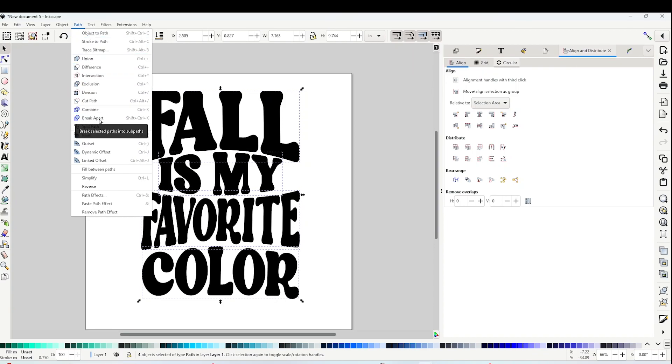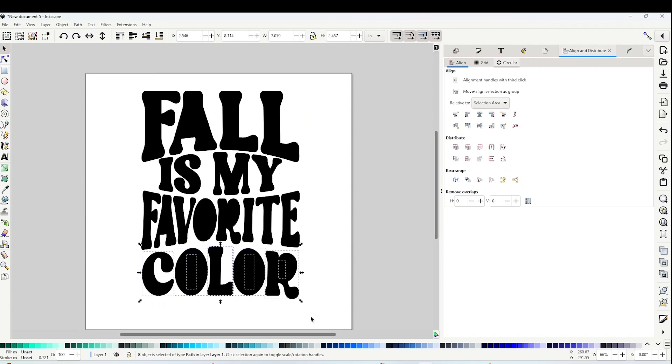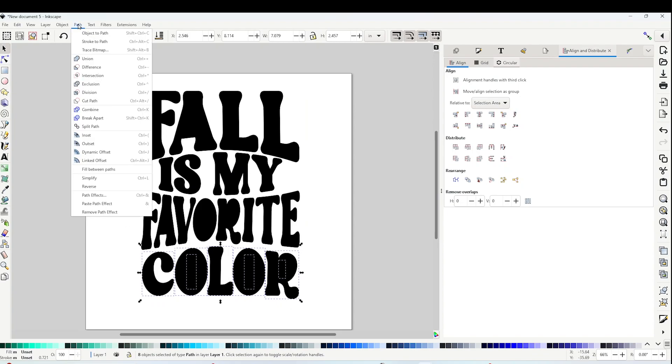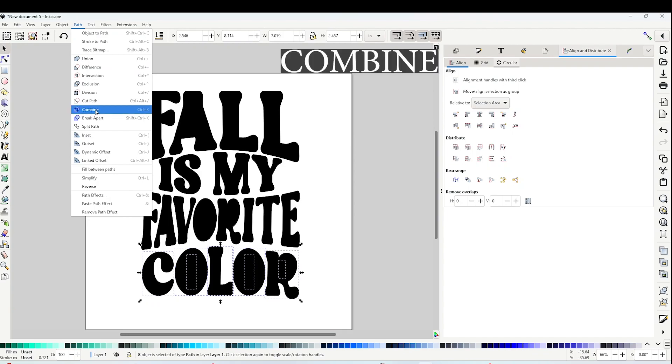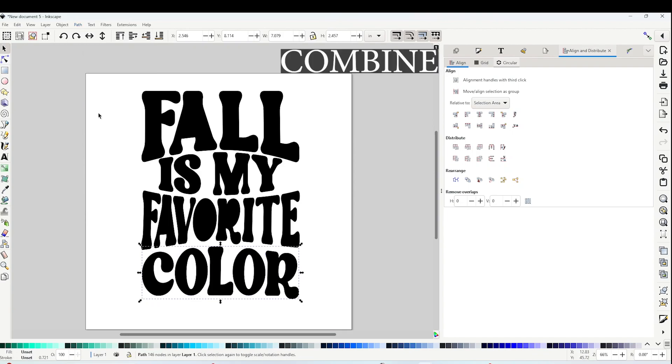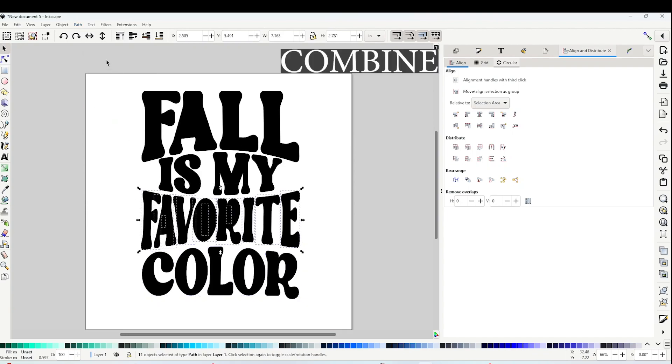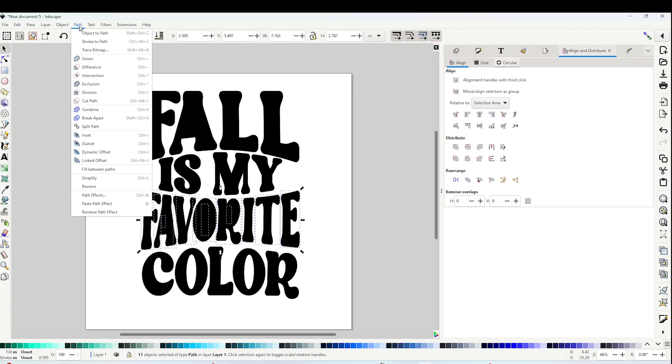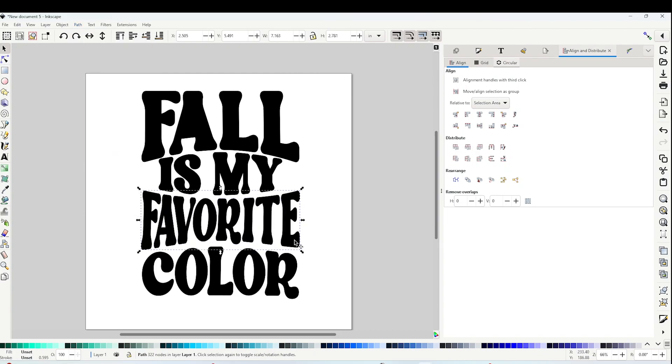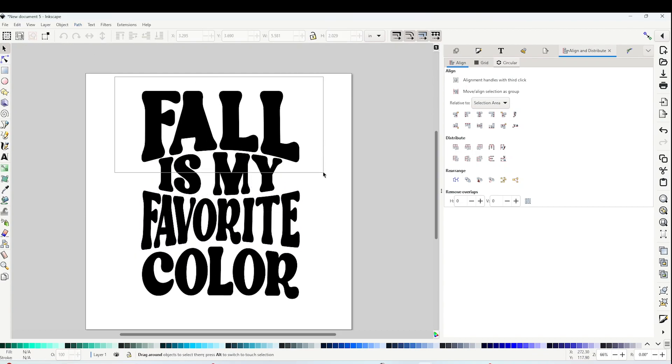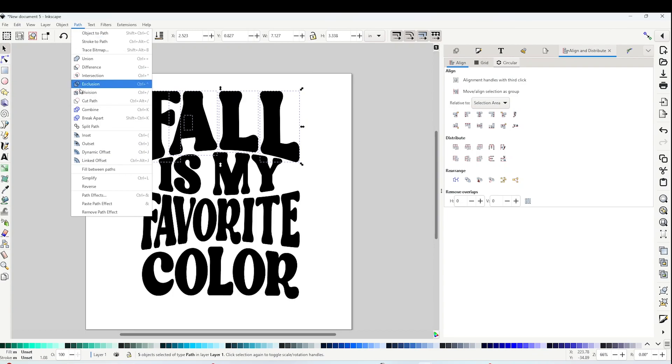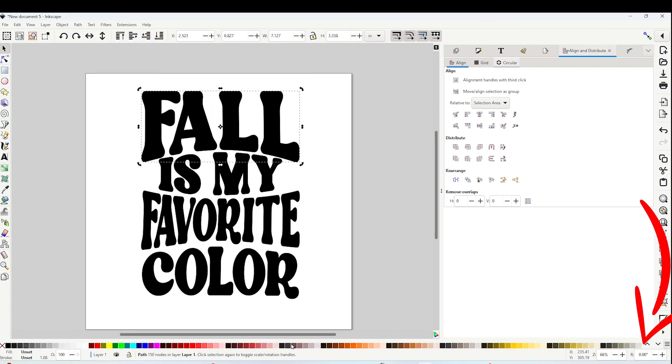Now either select all the lines or line by line and go to Path and click on Combine. I like to do it line by line so I can add a different color to each line. After combining, I am going to select each line again and I'm going to add color.